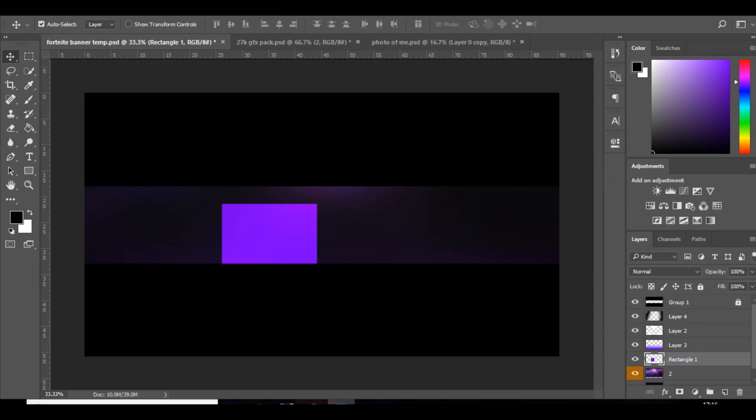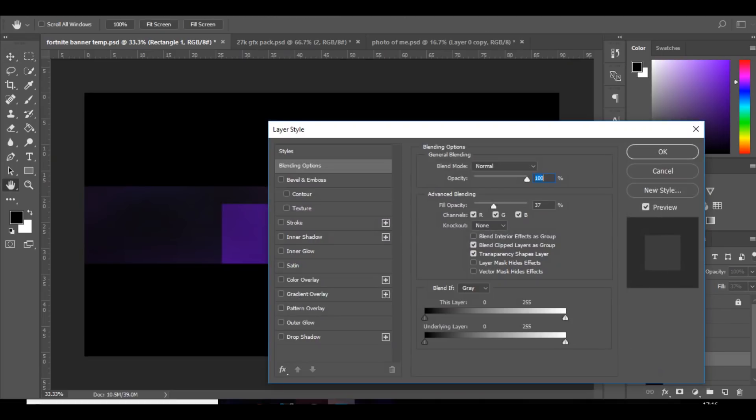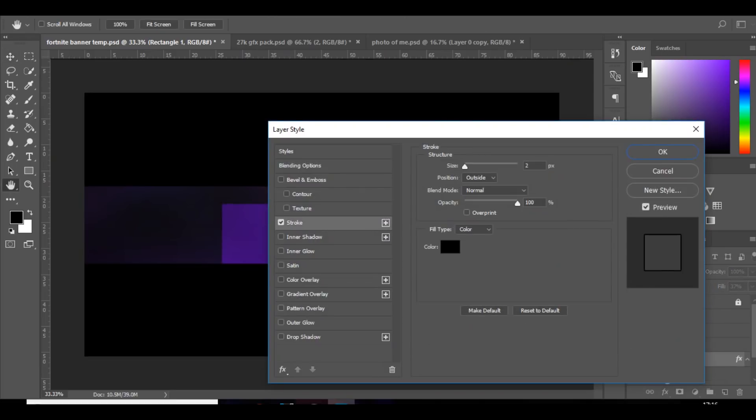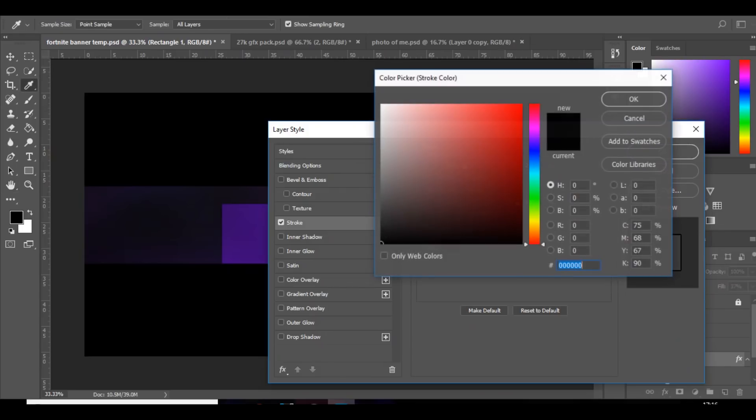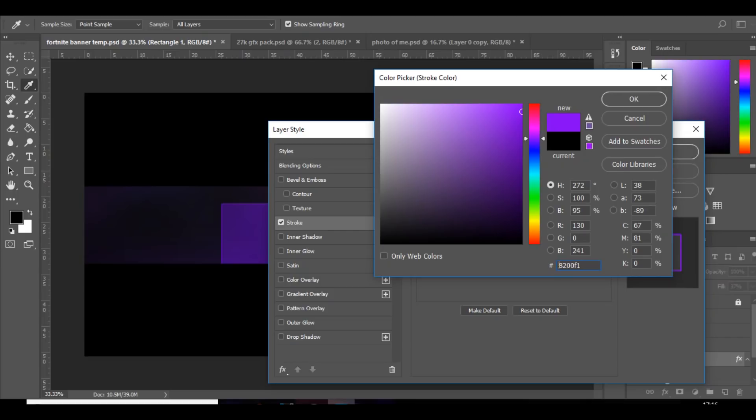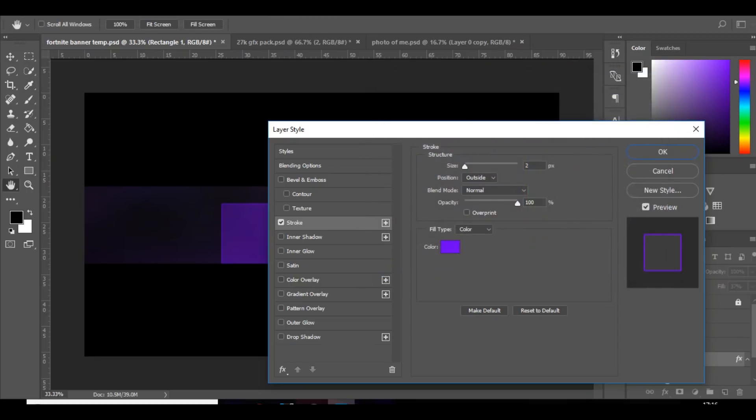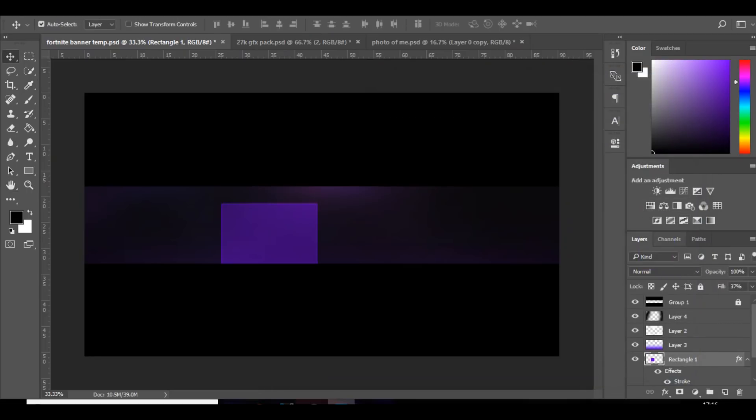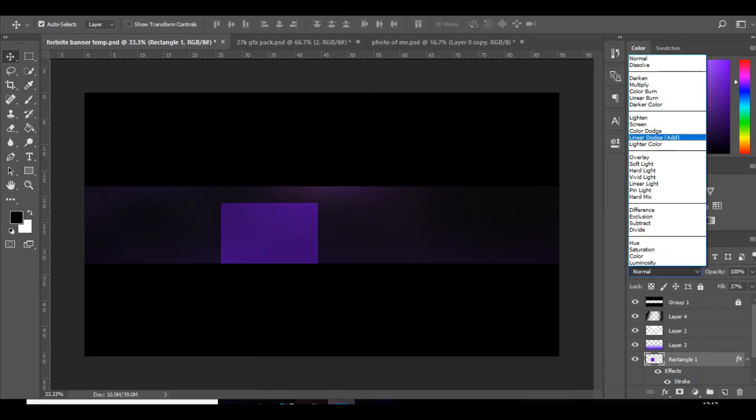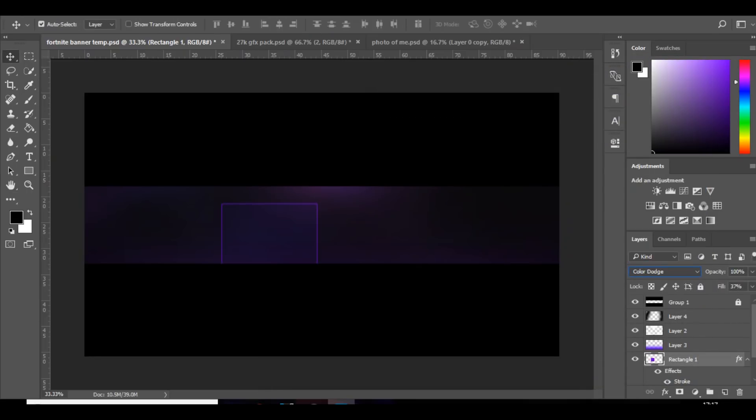And I'm going to rasterize it and I'm going to bring down the fill a little bit. Then I'm going to double click on the layer, add a stroke, and make sure it's purple or whatever color you're using. Something like that and then set it to color dodge and then maybe bring the fill up a little bit.